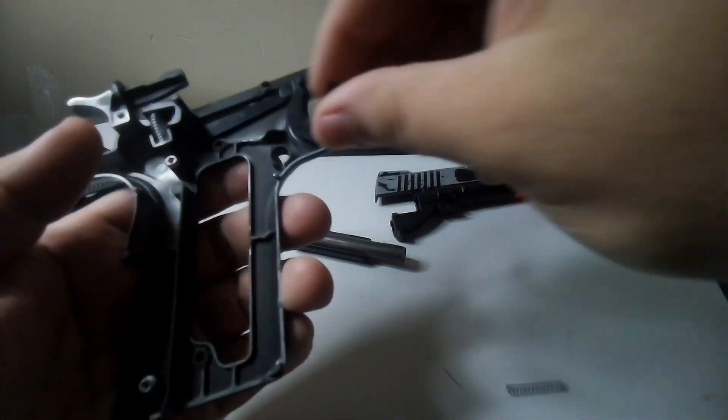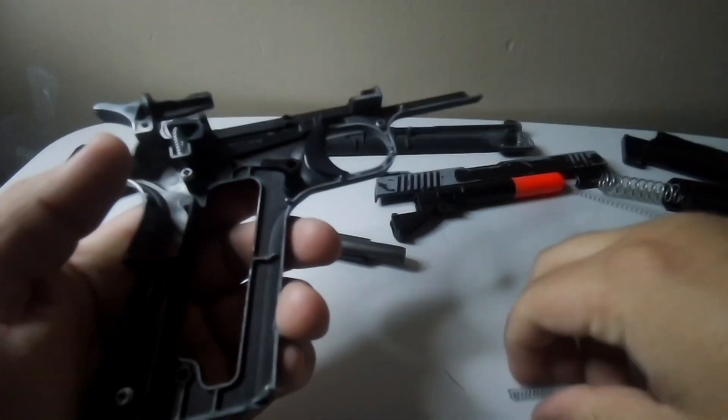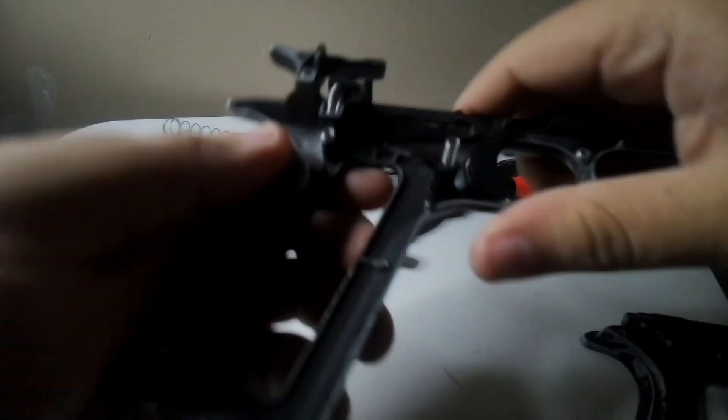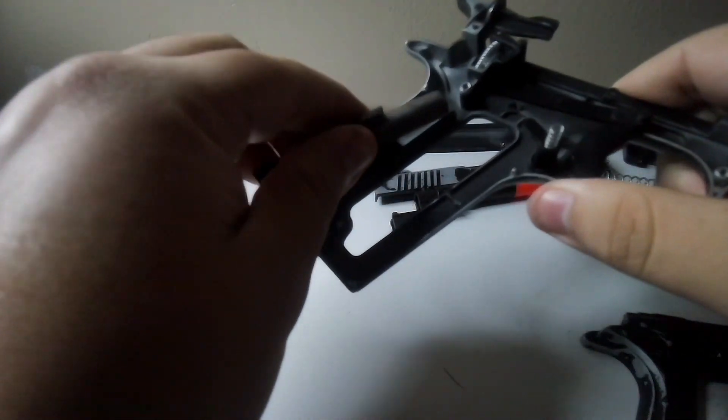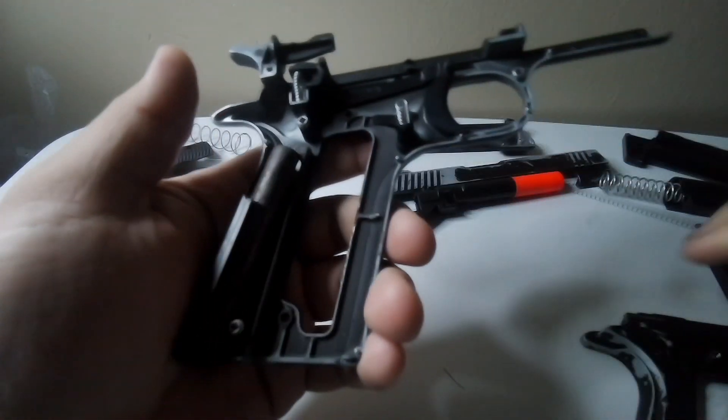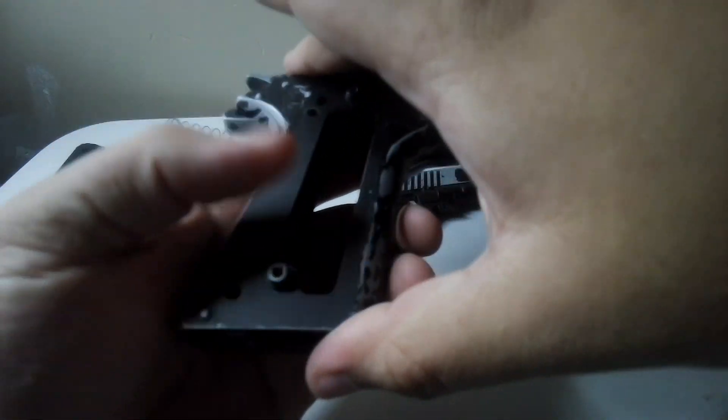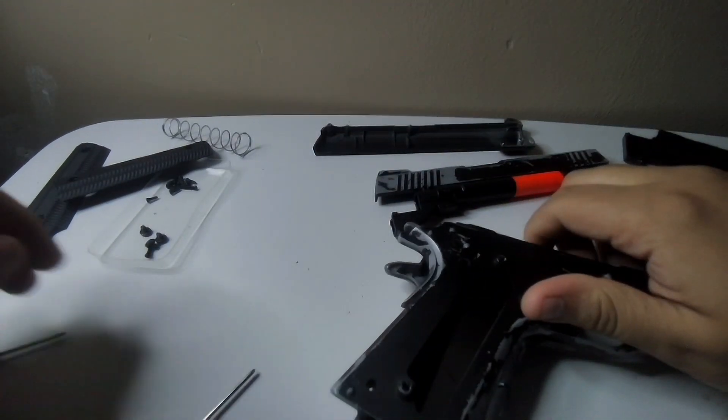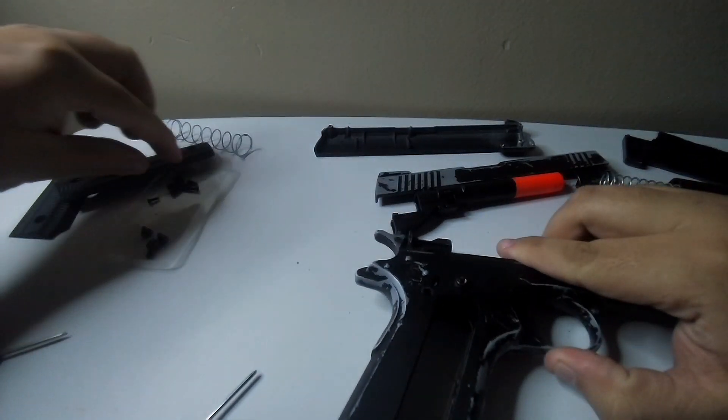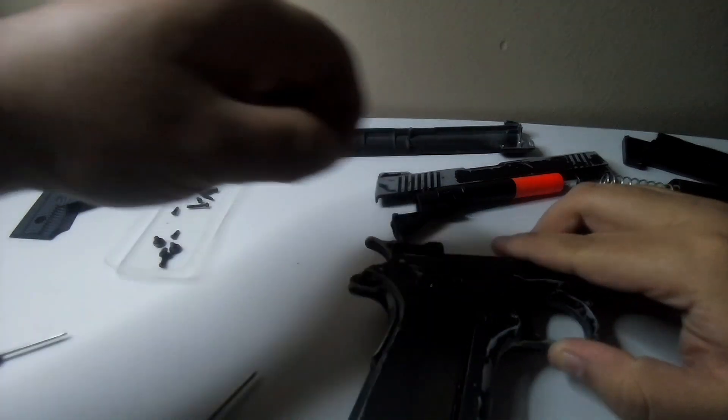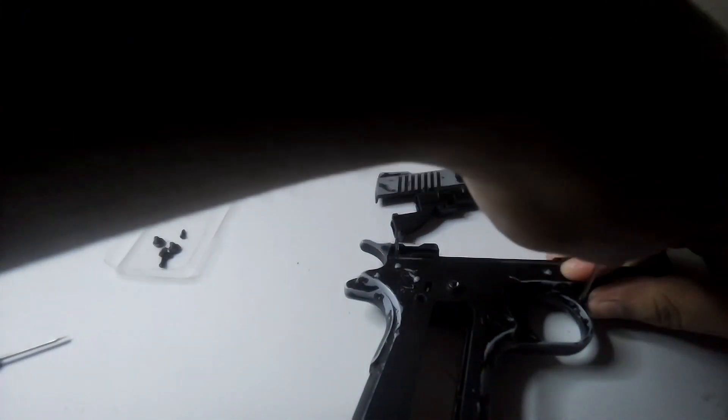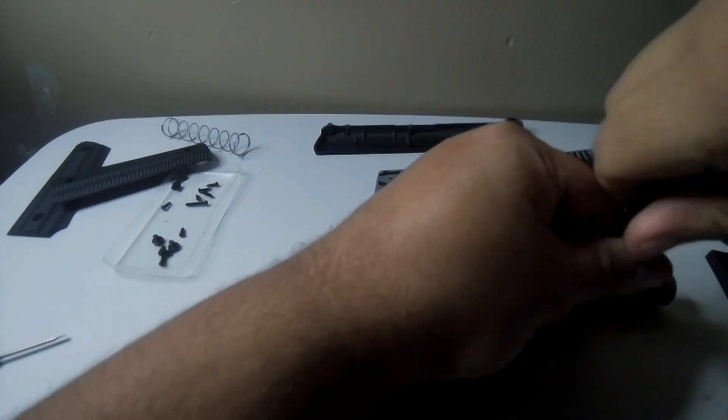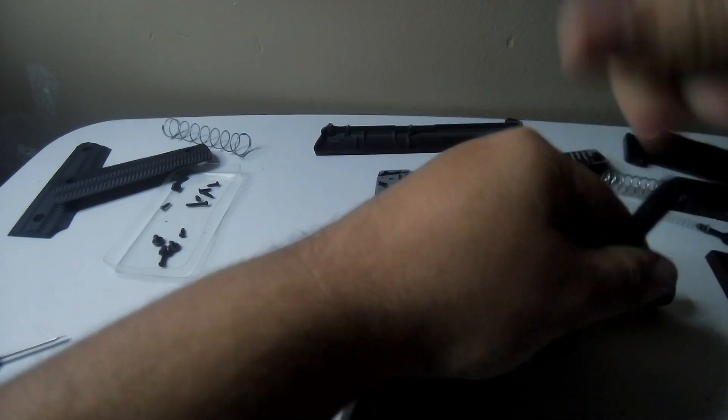Put this in for your magazine release. Don't forget to put in the weight. Slide this back on. And if it pops off, that's fine because you're gonna put the screws back in.